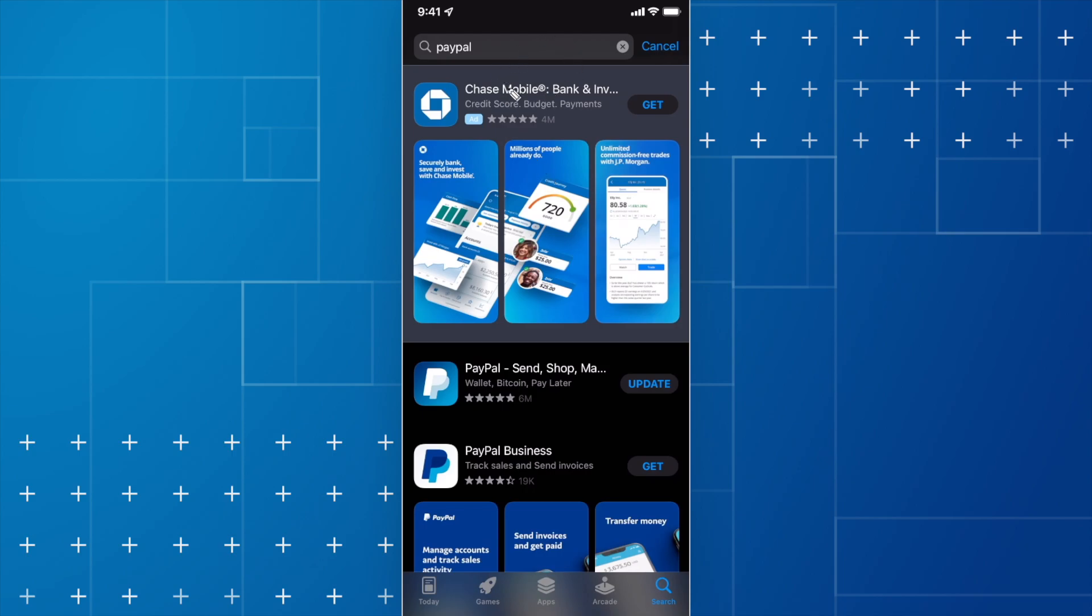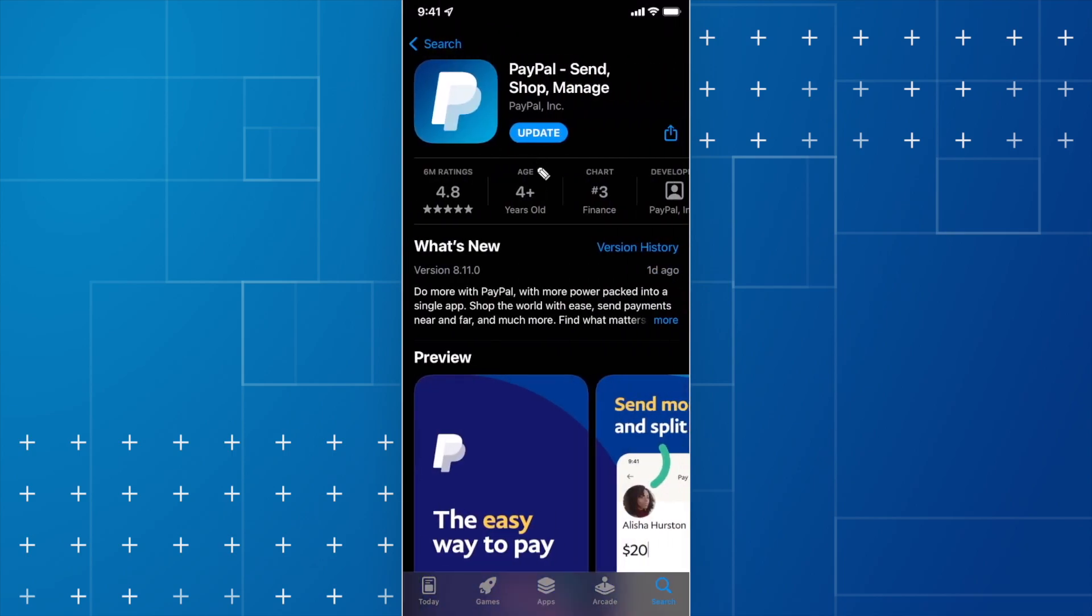So first you want to go to the app store and search for PayPal, then click on the app that looks like this and go ahead and download this.